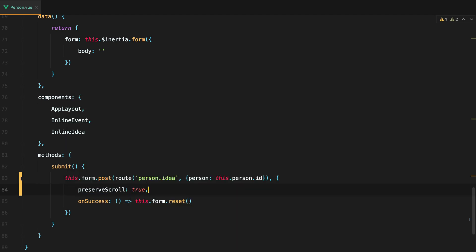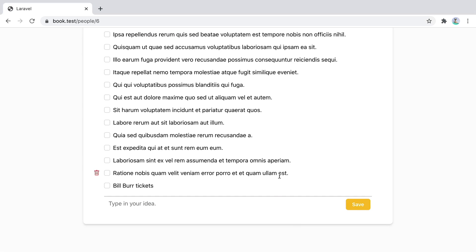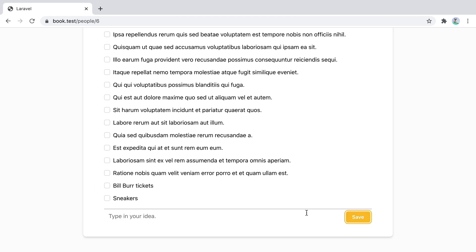We can add here preserve scroll true. And this will make sure our page doesn't jump up when submitting the form. So if I go back and refresh, I can type in sneakers. Click save. And our page scroll is preserved. So preserve scroll is useful for requests that end up redirecting back to the same page. You don't want your page to jump up when sending the request, so you add preserve scroll to maintain the scroll position.